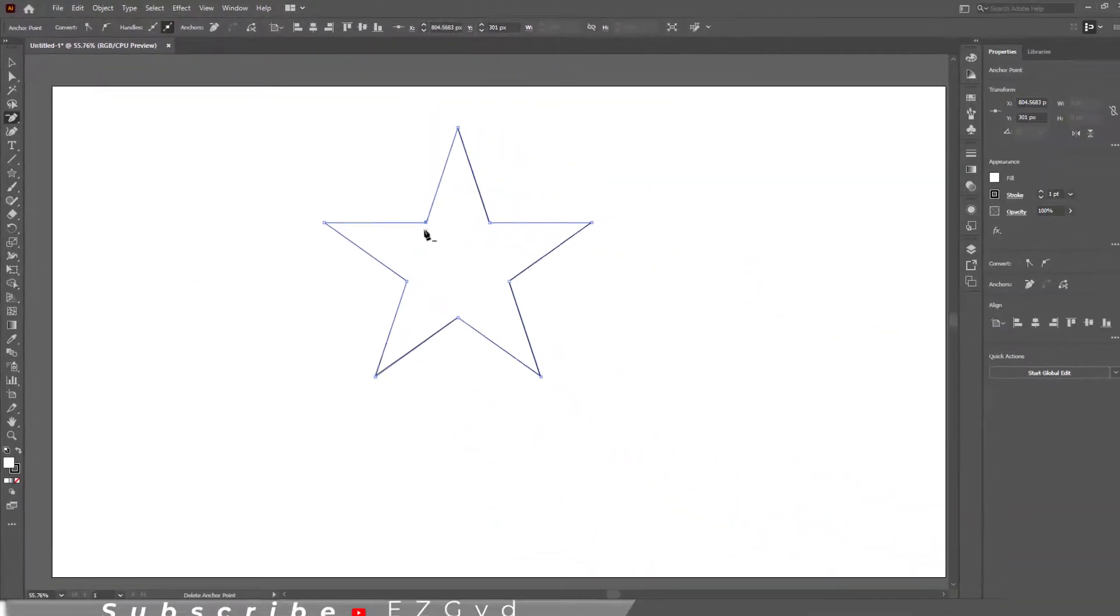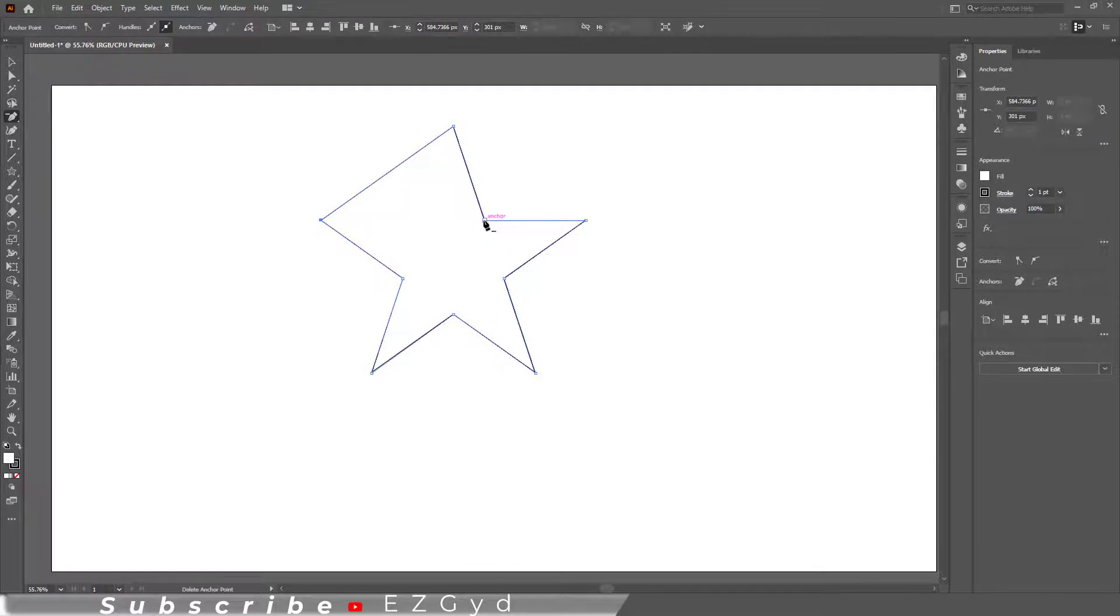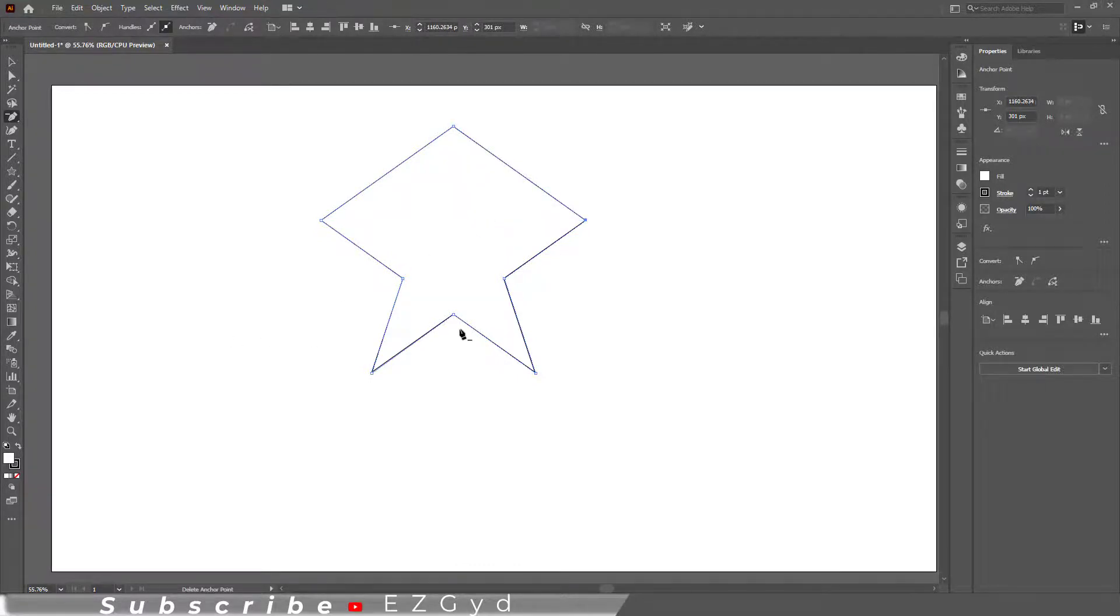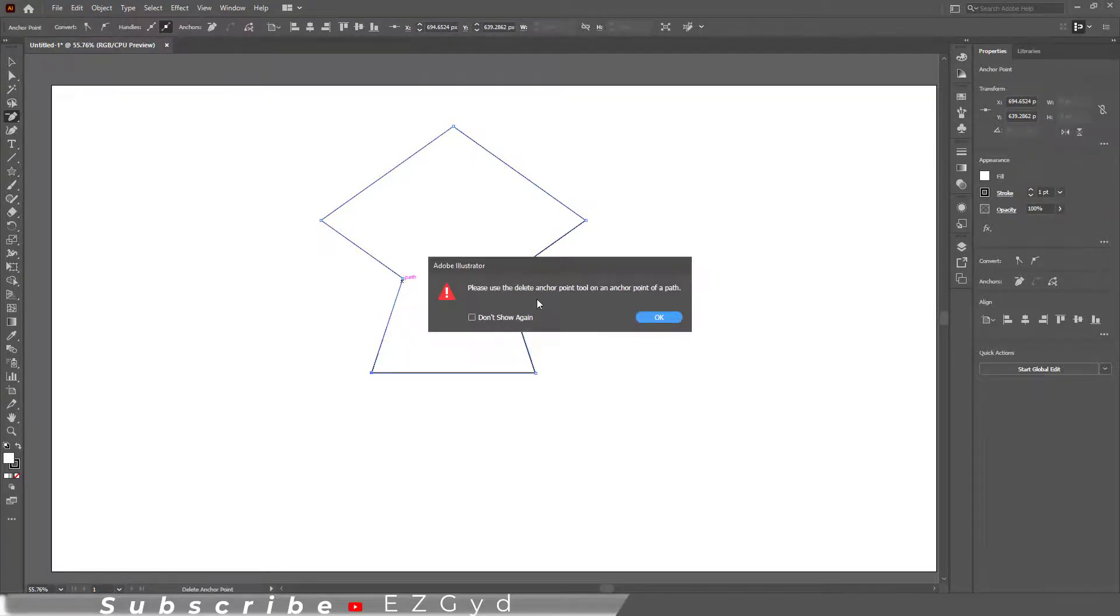Now click on the anchor points that you want to delete. You can notice that the path is closed after deleting the anchor point. But if you click on the path instead of anchor points, Illustrator will show you an error message like this.